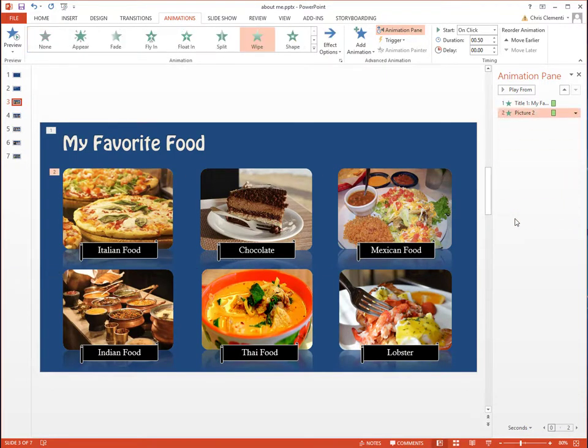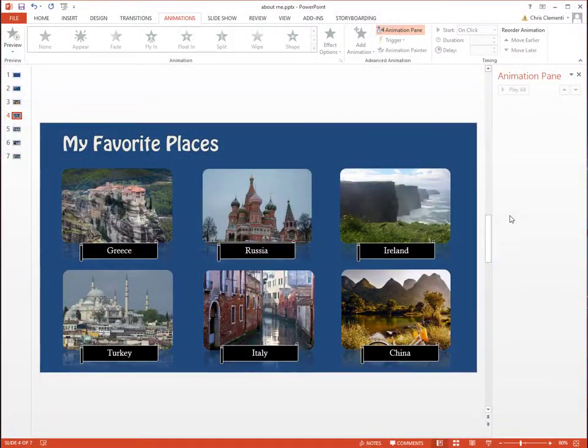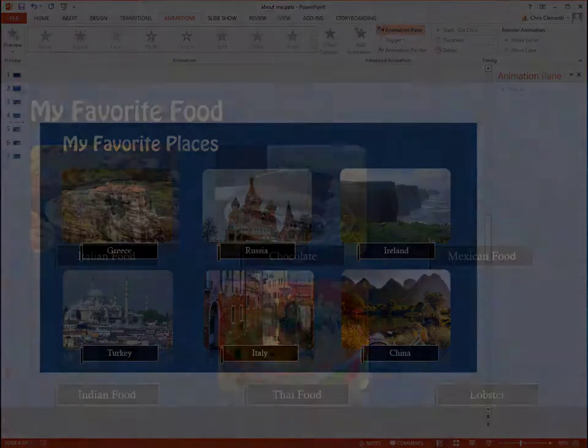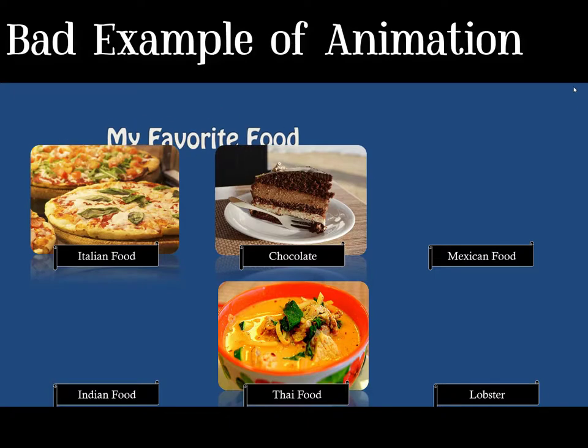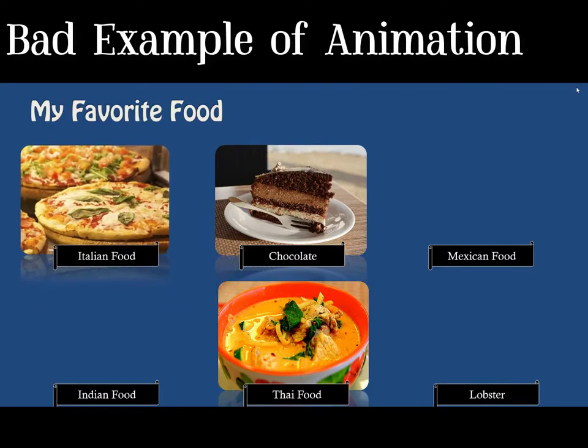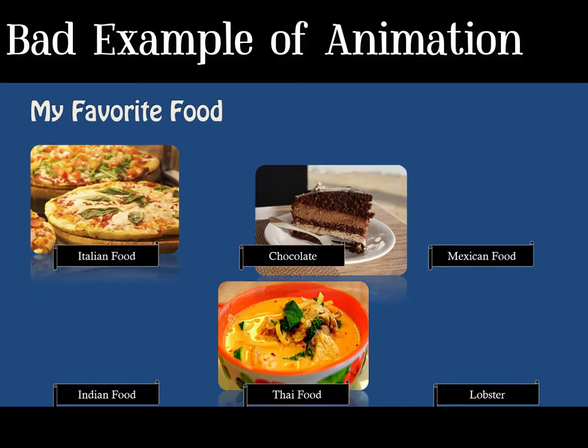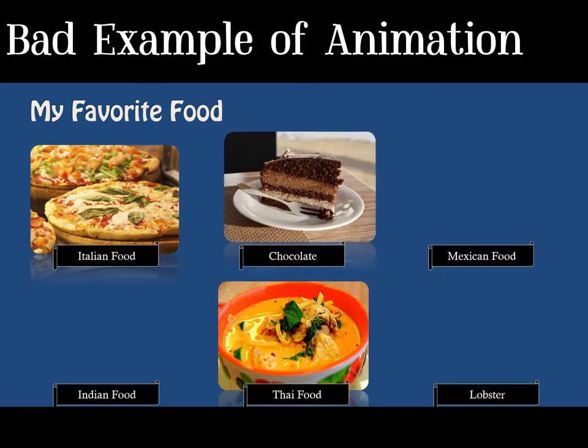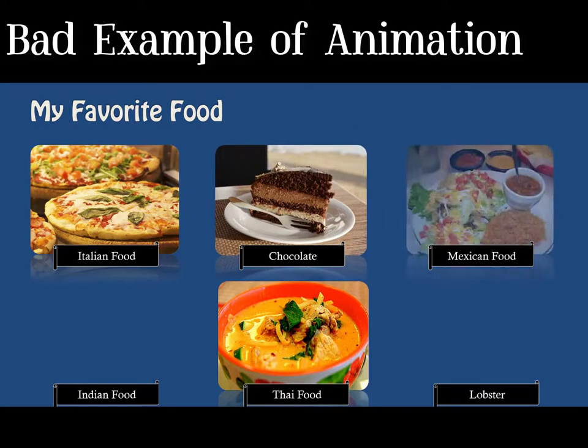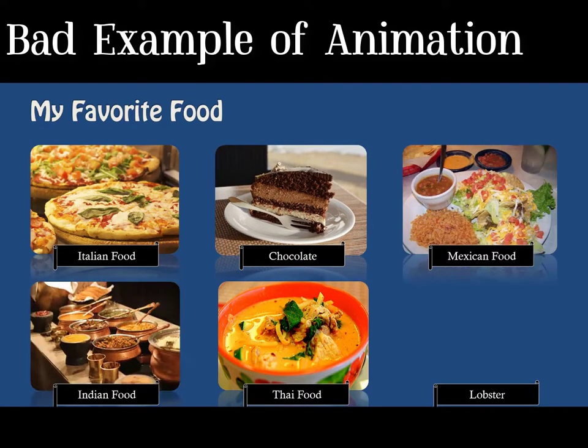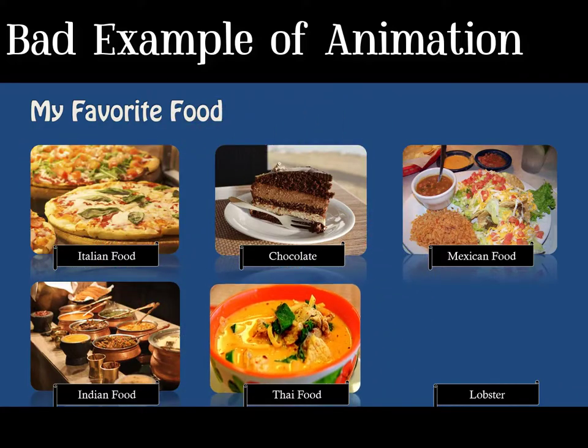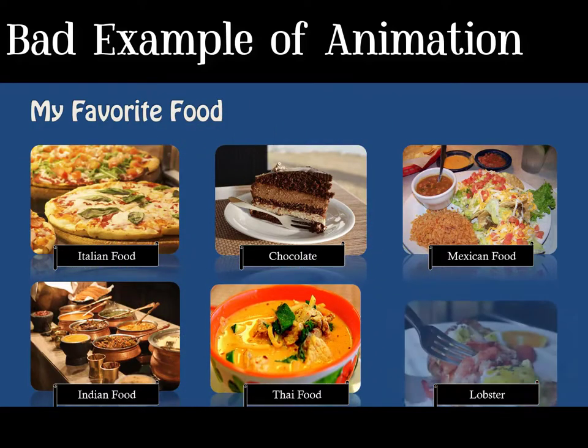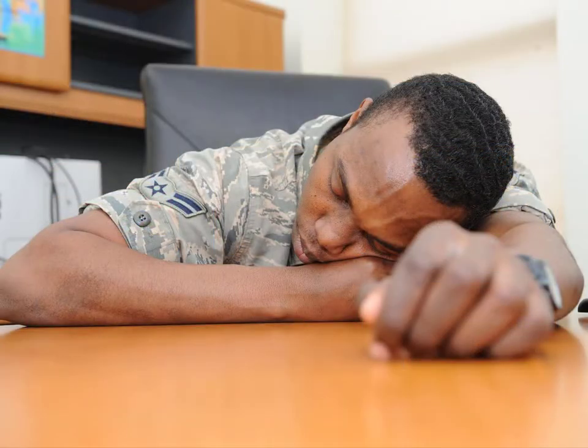But this is where you would go to access those animations. I tend to discourage my students not to use animations, because often they set up the animations in such a way that they make the audience wait really long, and they tend to lose their audience.